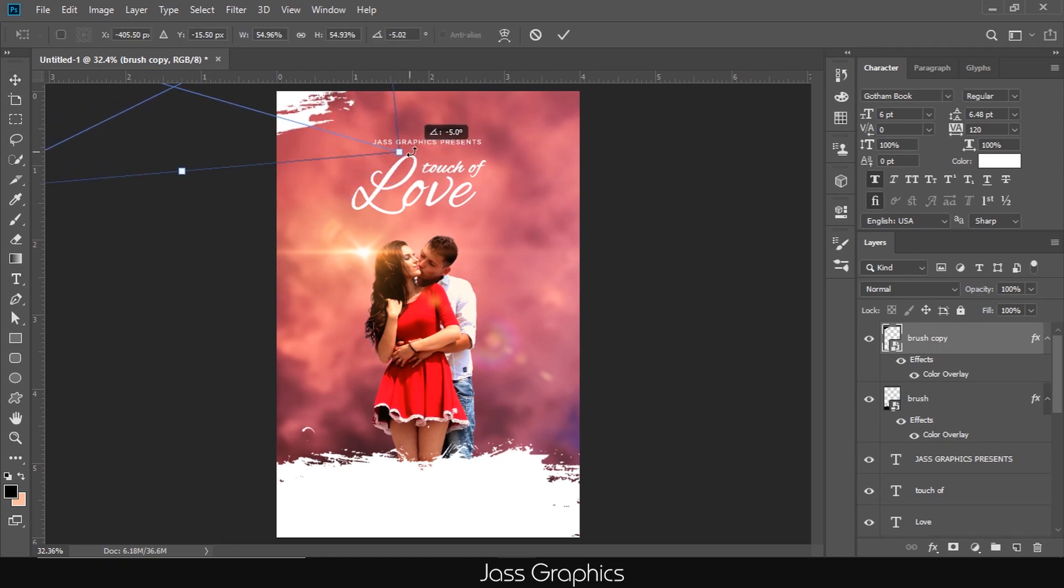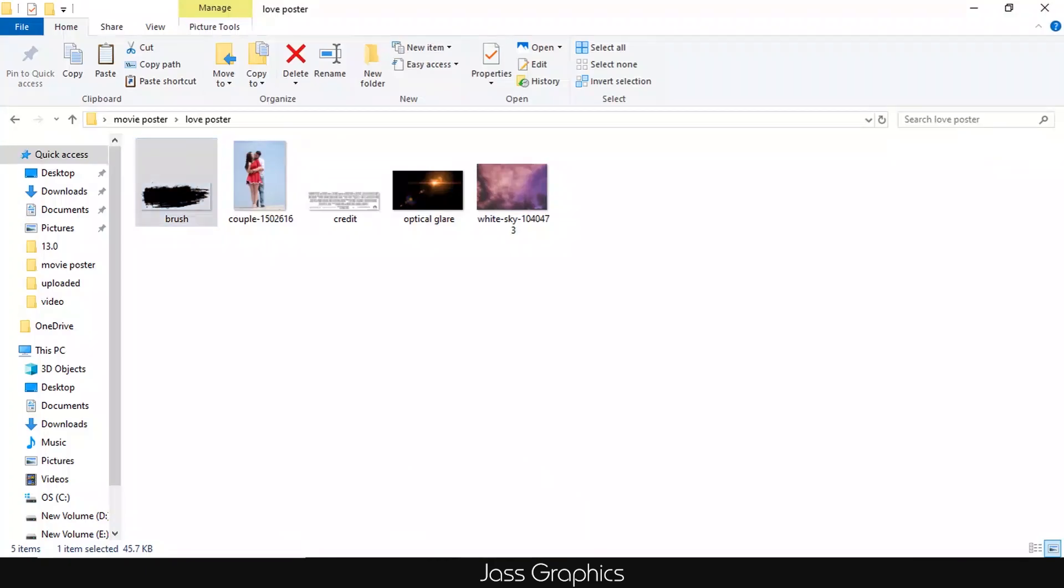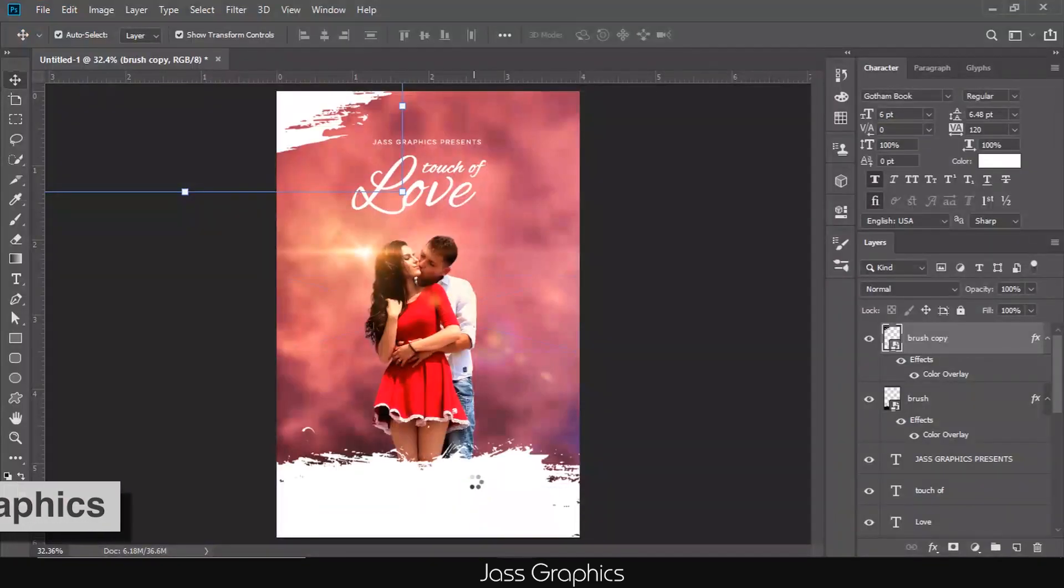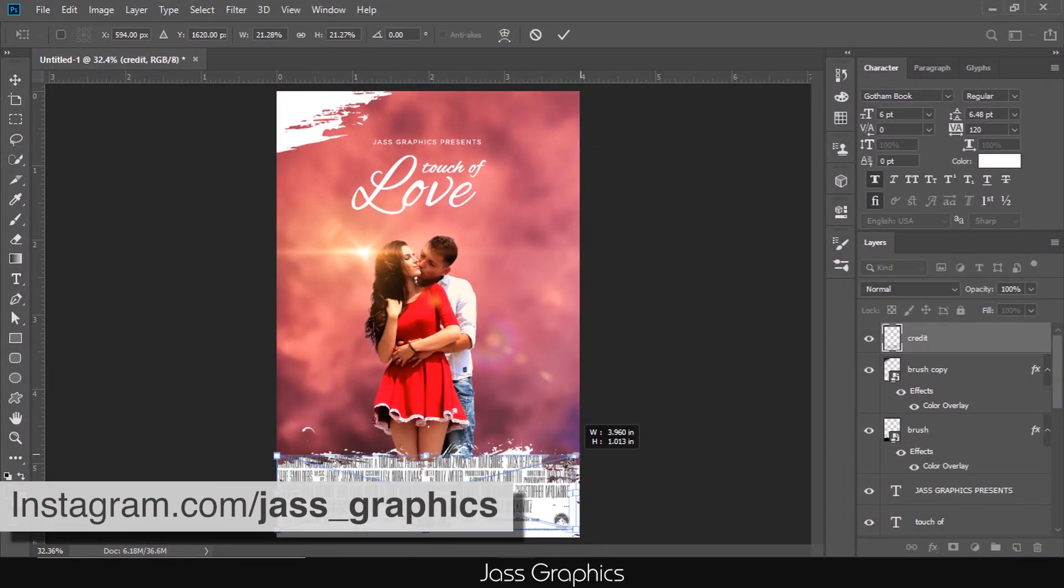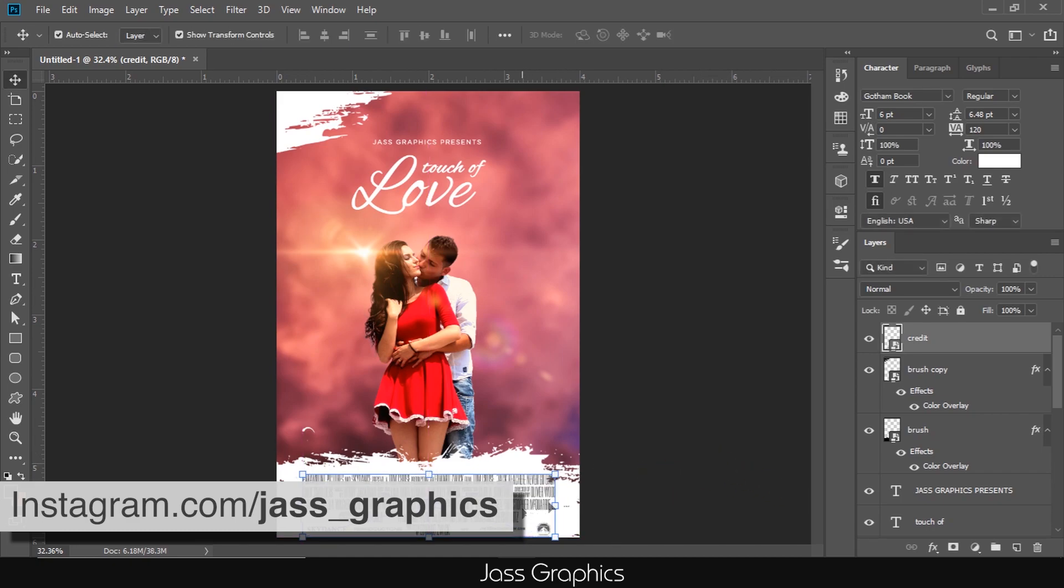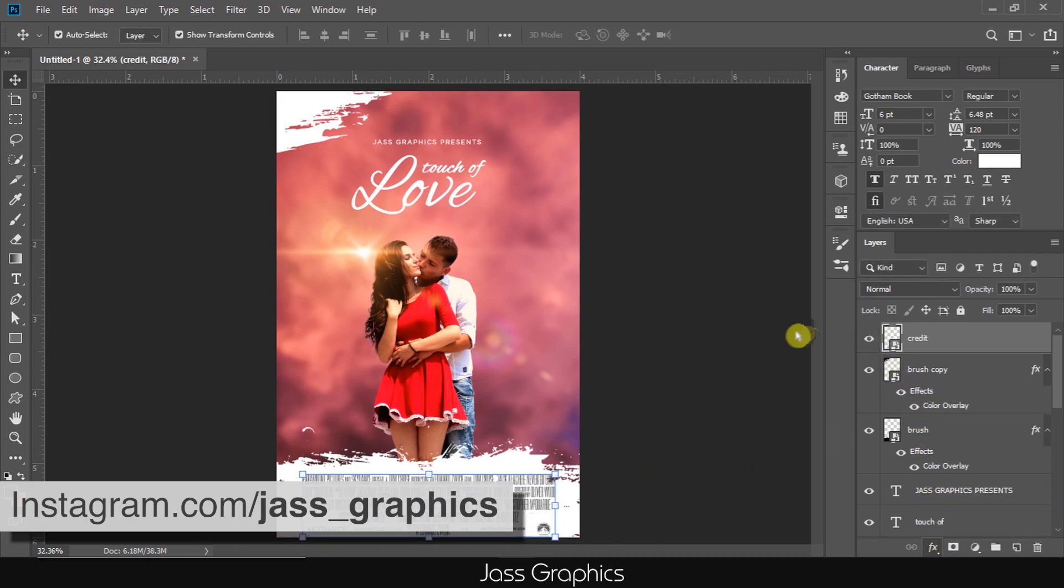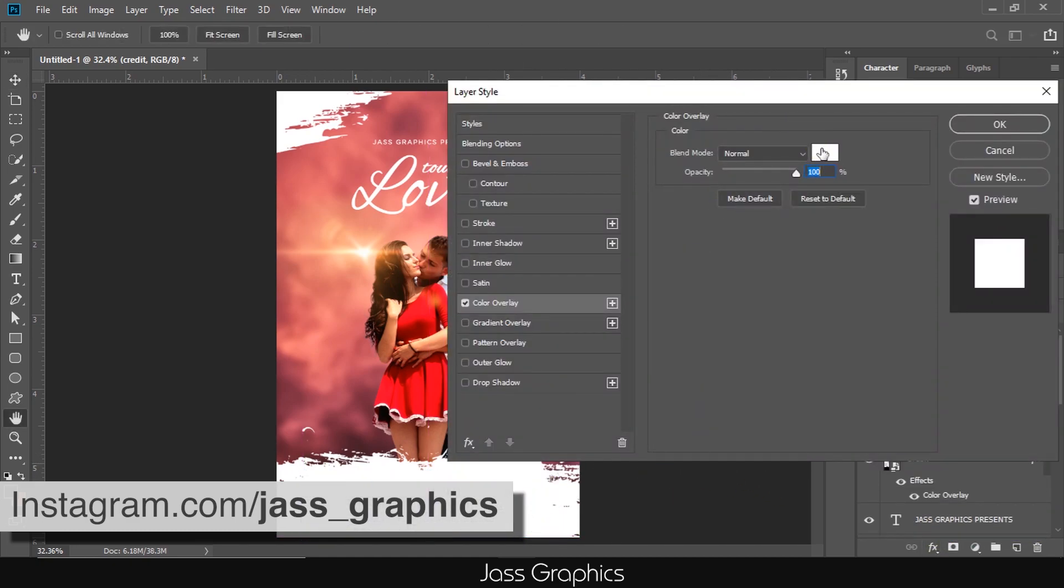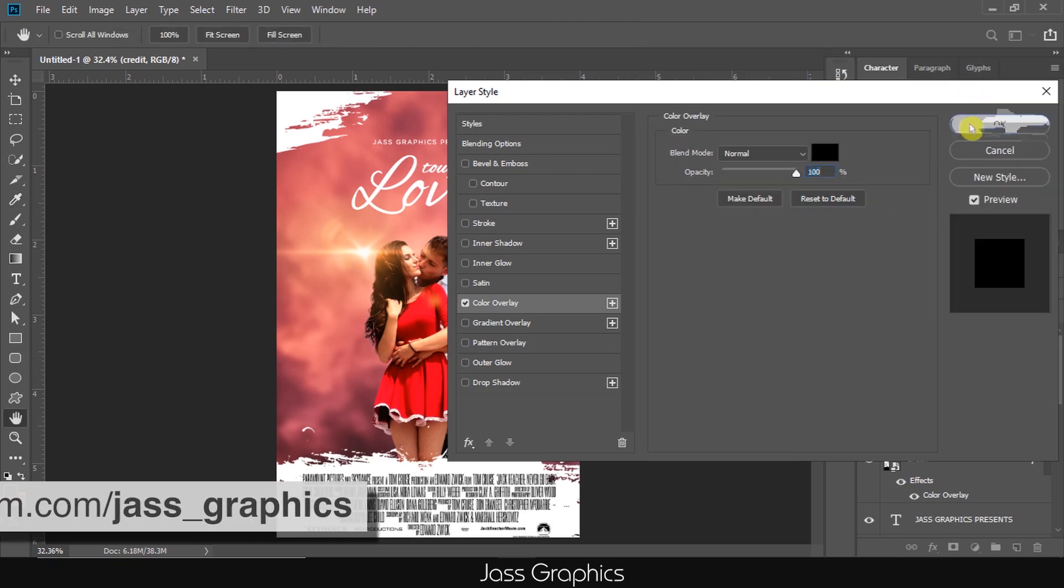If you make any poster after watching this video, post it on Instagram and tag me. Now, I add credits to the poster. I just drag one PNG file of credit. Adjust the size of PNG and change its color to black.